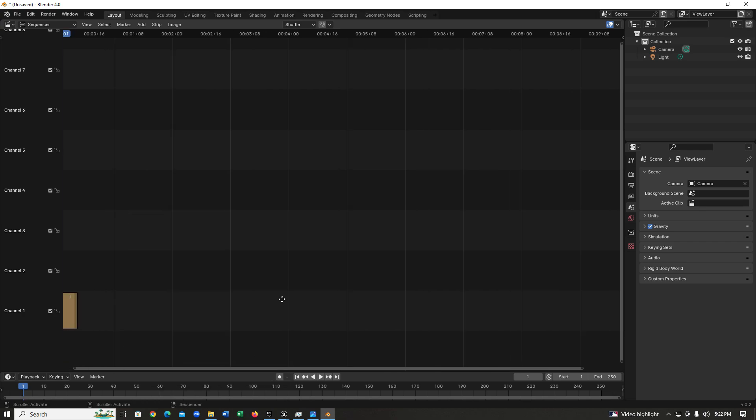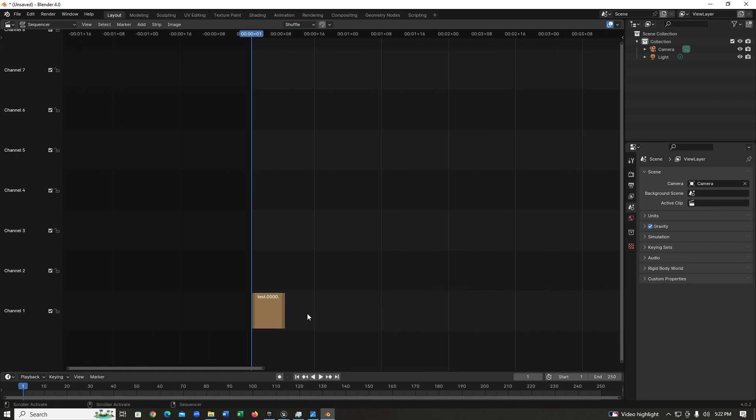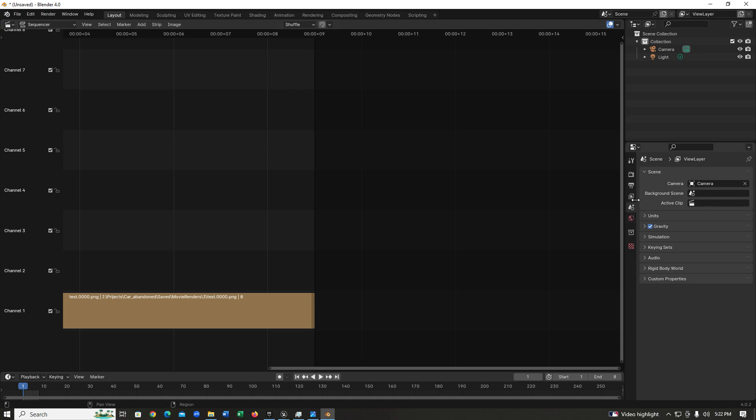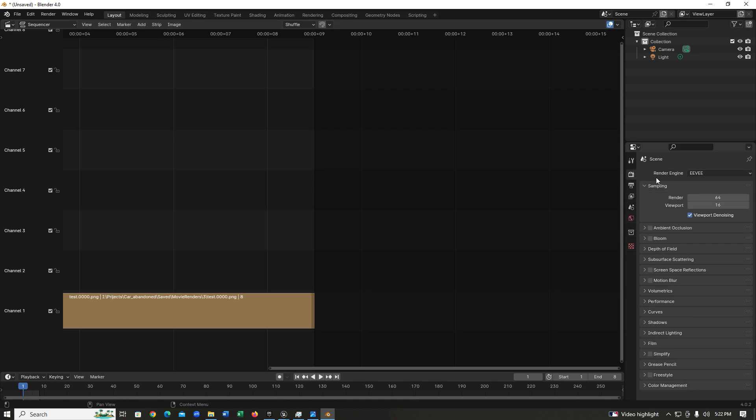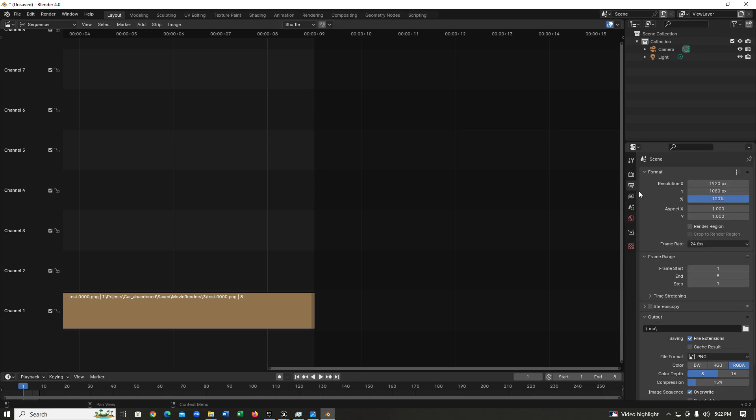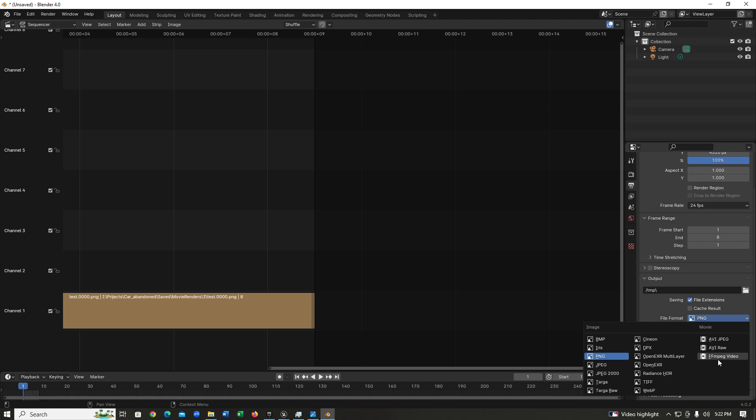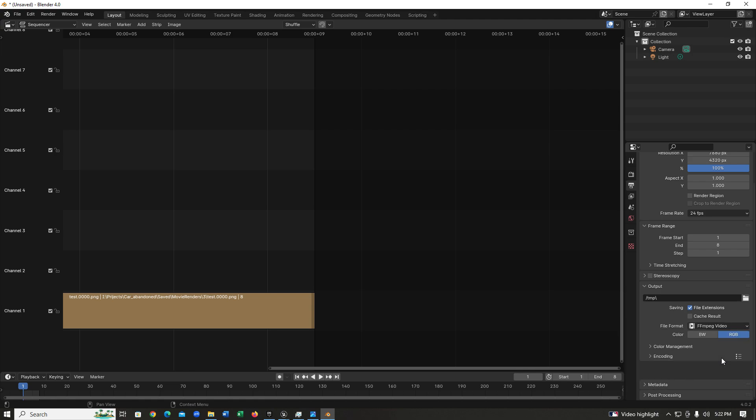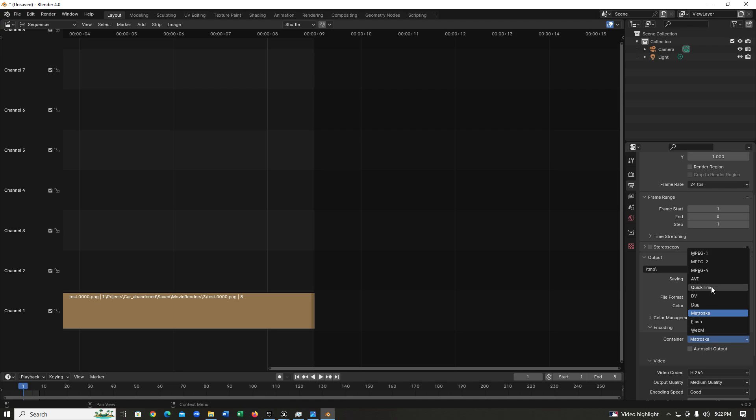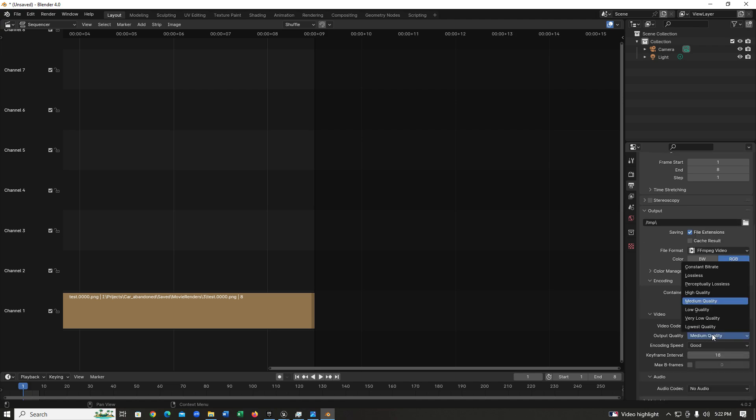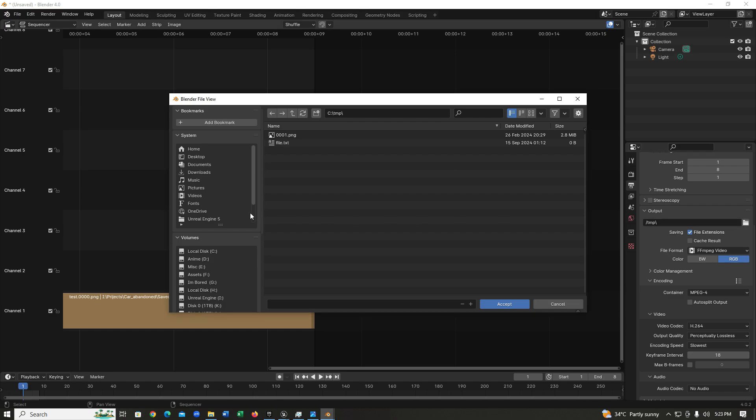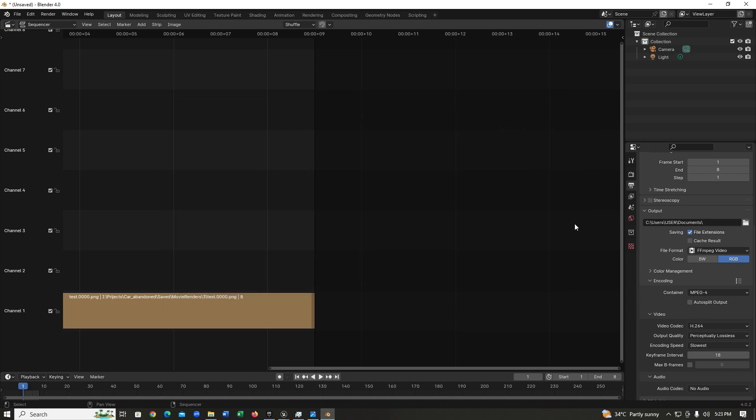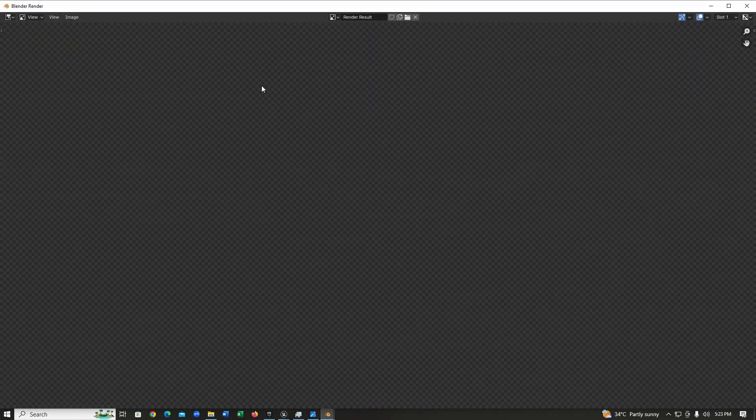Let's check how many frames we have, we have 8 frames, so I'm just going to set this to 8. Then I'm going to go to my output, then I'm just going to set this to 8K as rendered at 8K. After that's done, I'm going to change this PNG to FFmpeg video, then change the encoding to MPEG-4, then I'm going to change the output quality to perpetually lossless, then set this to slowest. After that, I'm just going to choose my output directory, then hit render animation and it's going to start the render.